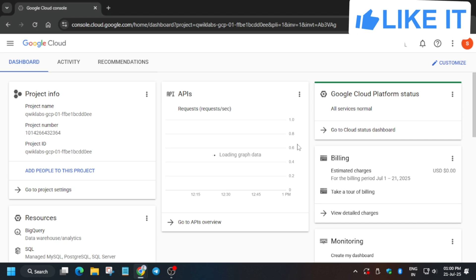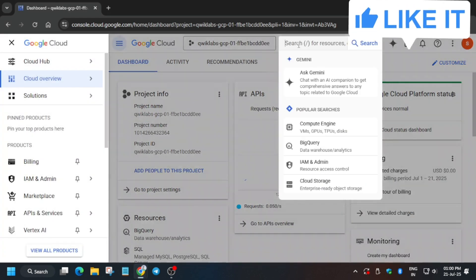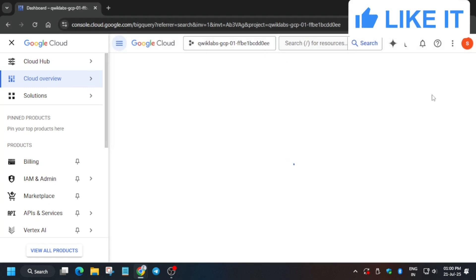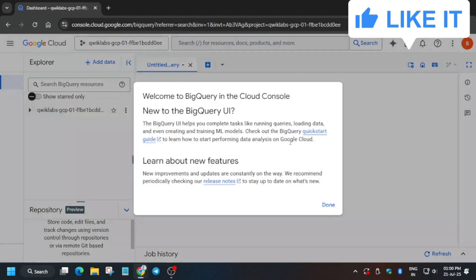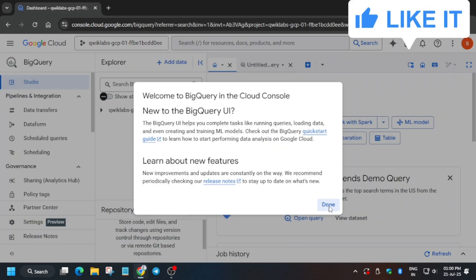Now we have to open BigQuery. From the navigation menu or using the search box, open BigQuery. If it is not visible, just type it and hit Enter. Wait for the page to fully load, then click on Done.